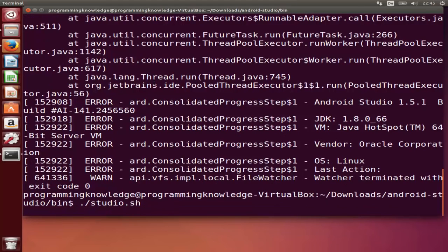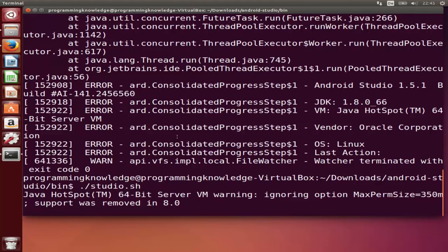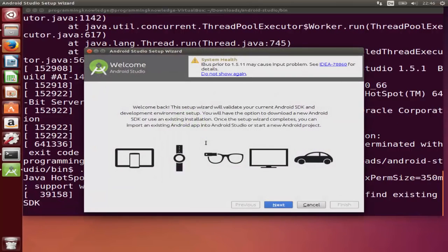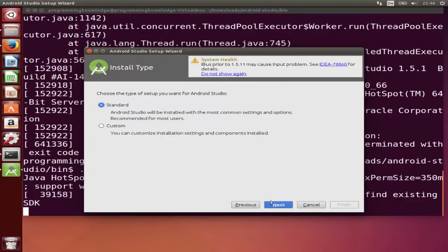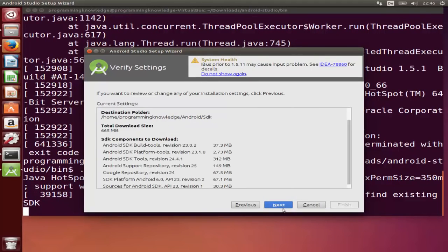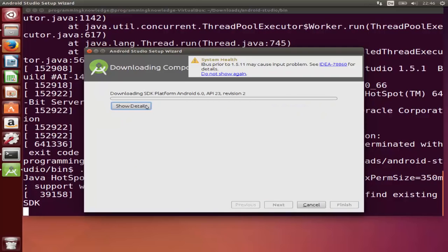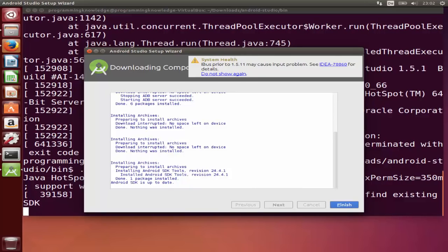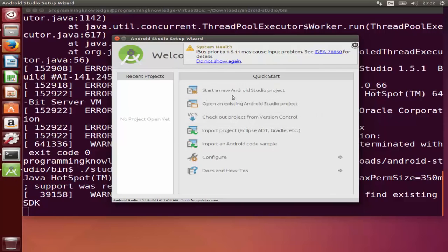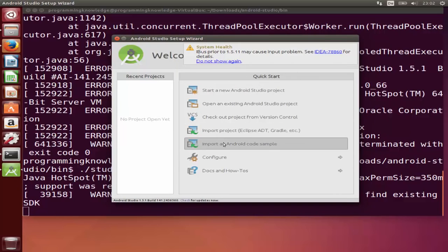Now that the error is fixed, go back to the previous terminal and run ./studio.sh again — the error will not appear this time. Click Next, select Standard again, click Next, then click Finish, and wait for the process to complete. Once done, click Finish and Android Studio setup wizard will open.